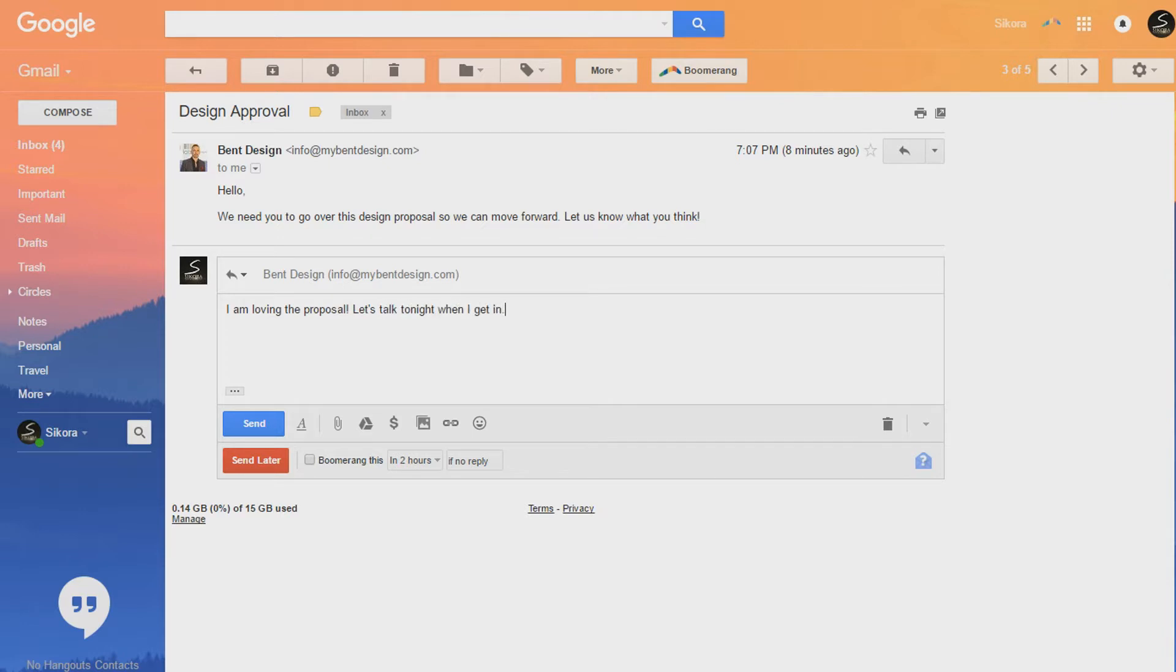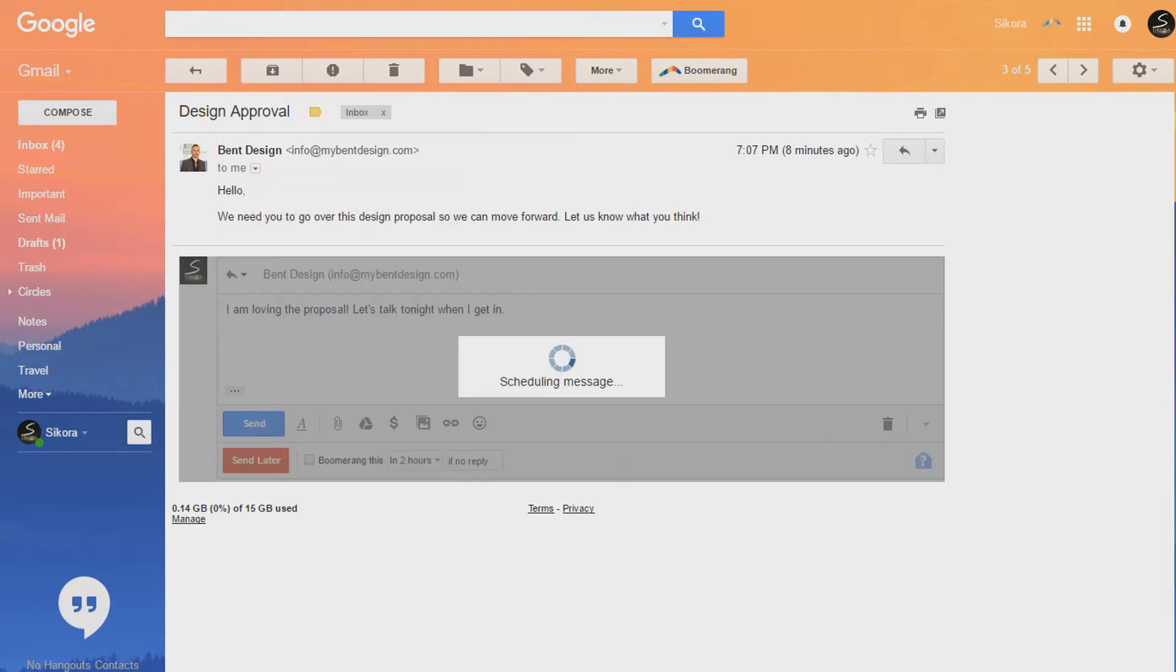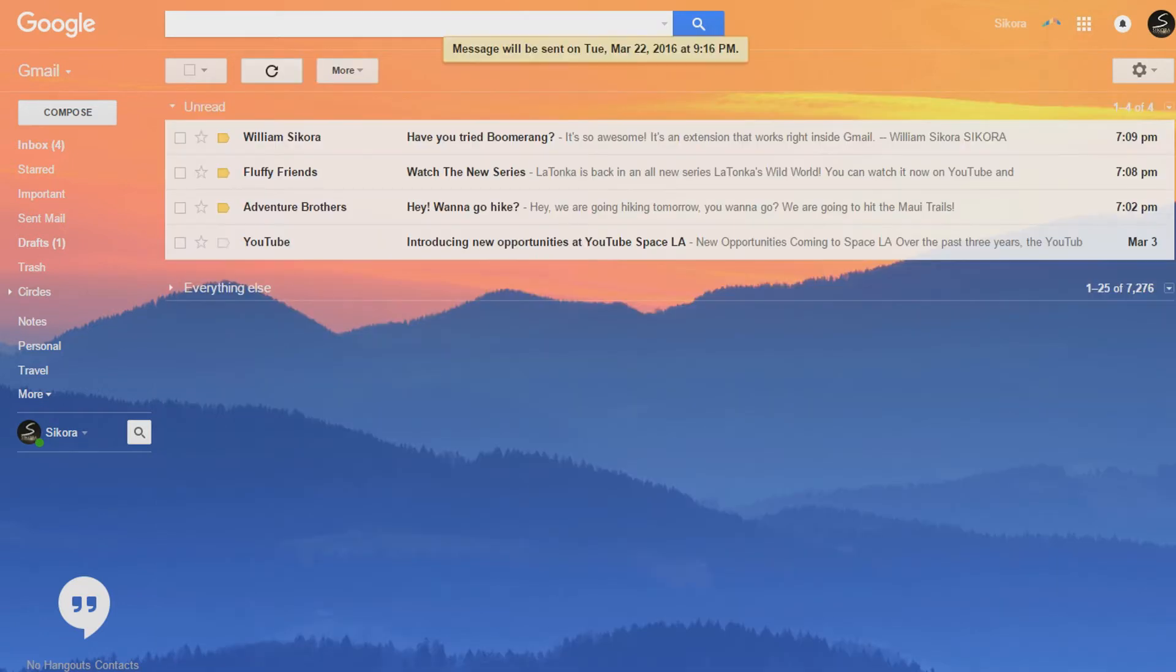Alright, so my email's all typed up. I'm going to go down here, and I'm going to send this email in two hours. And I don't even have to worry about it. There's some presets to choose from, or I can pick an exact time or day. And that's it.